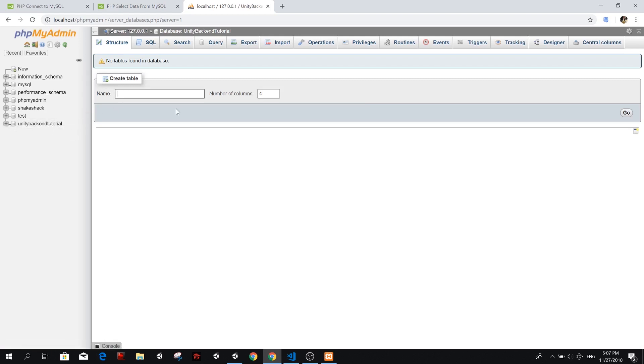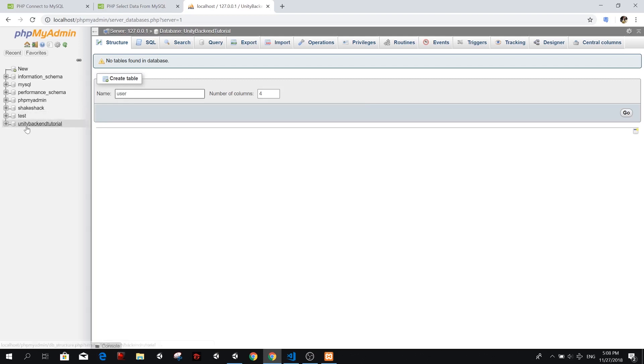So our database is made up of tables, and we can have different tables with different kinds of information inside. We're going to start by creating a table that is going to hold our user's information. I'm just going to call this table users, and we should try to stick with all small letters since the database name is also all small letters. So just try to be consistent.